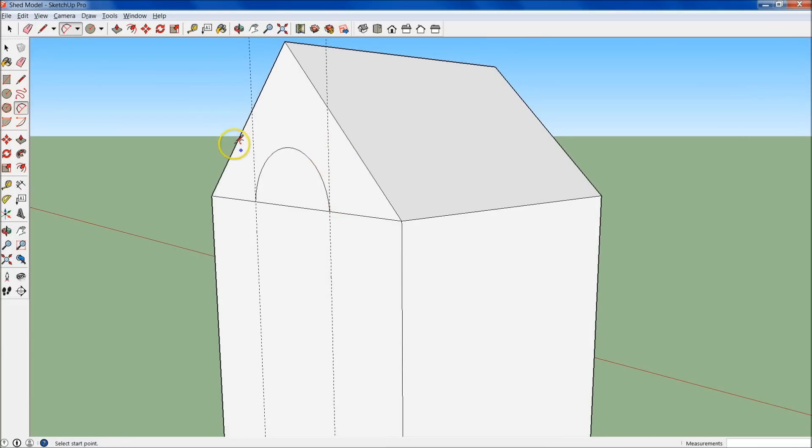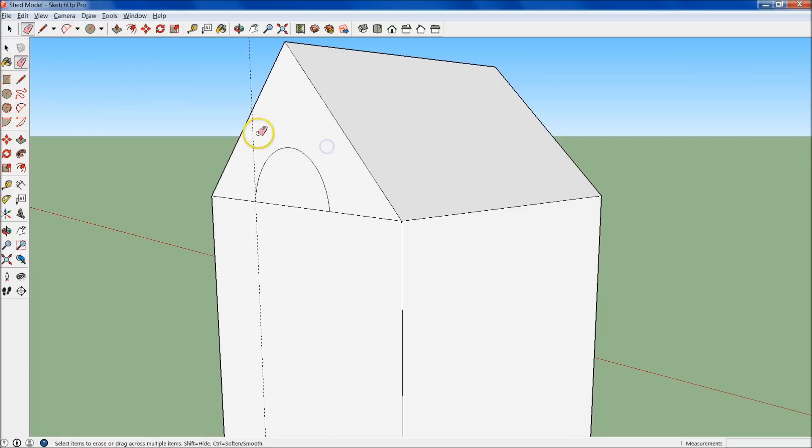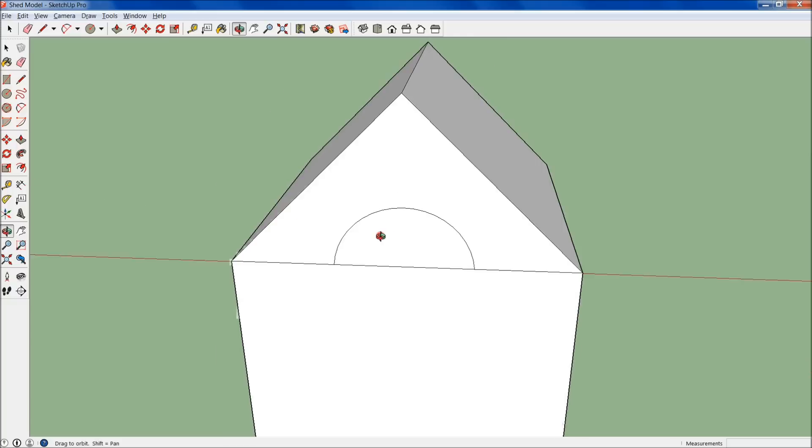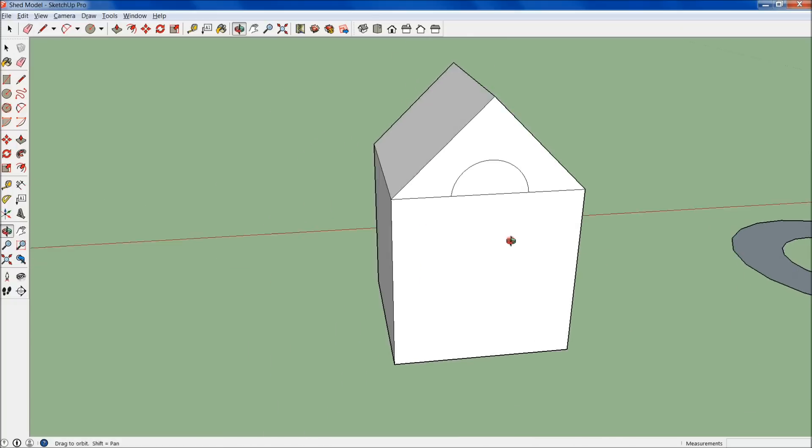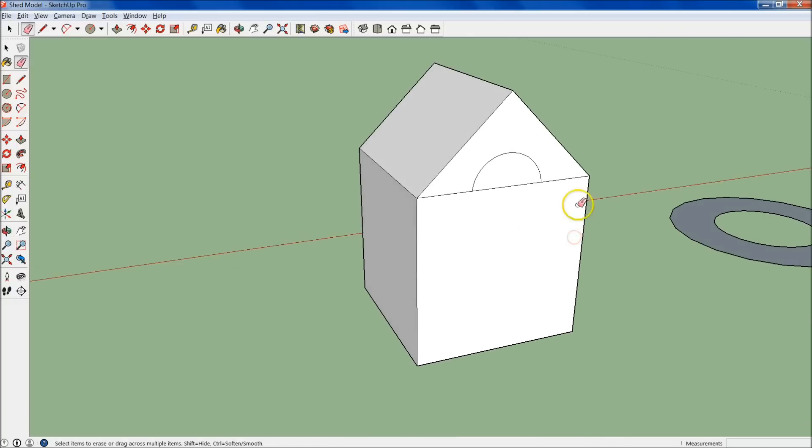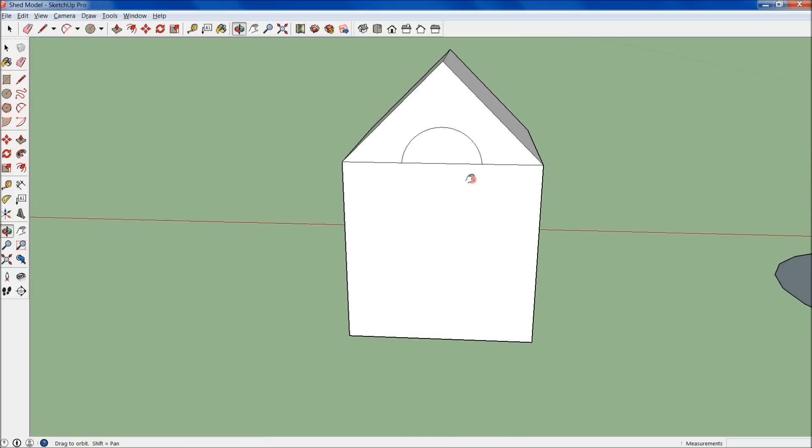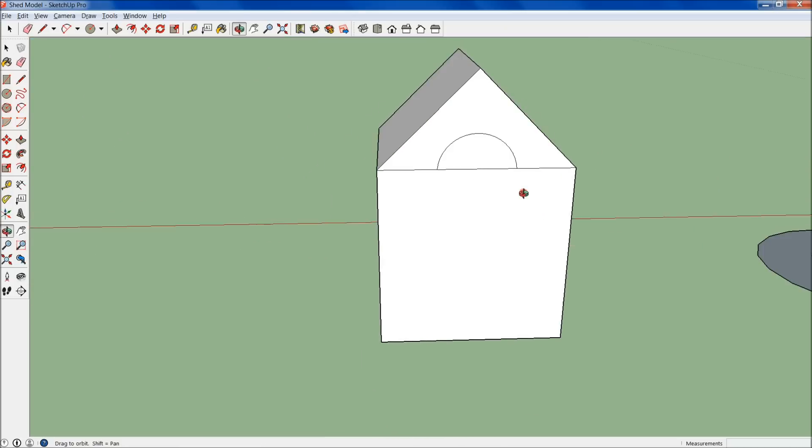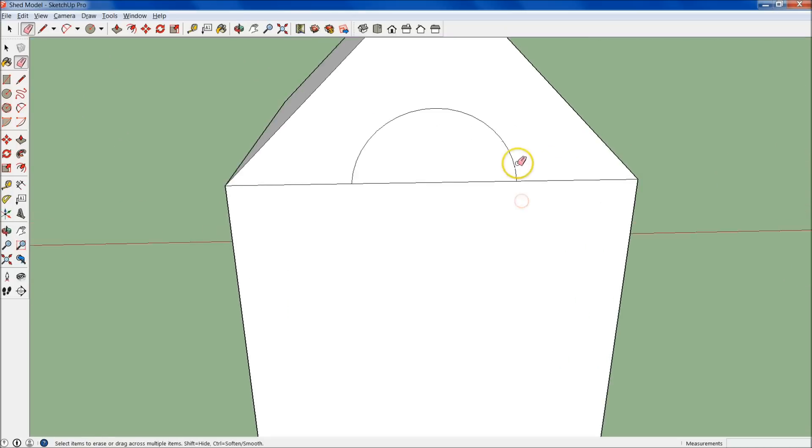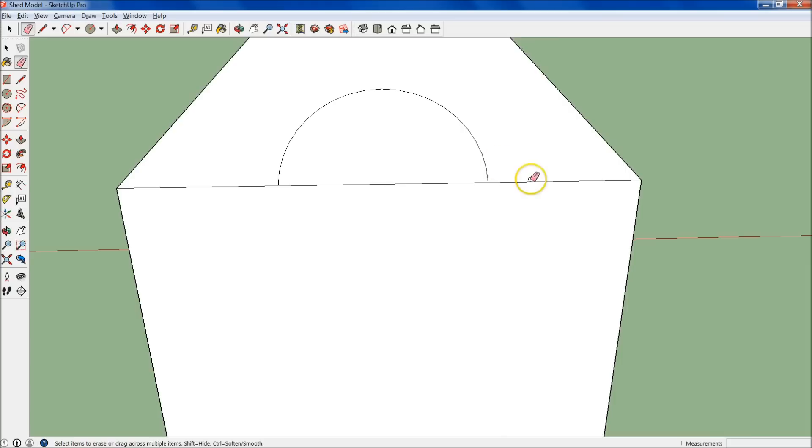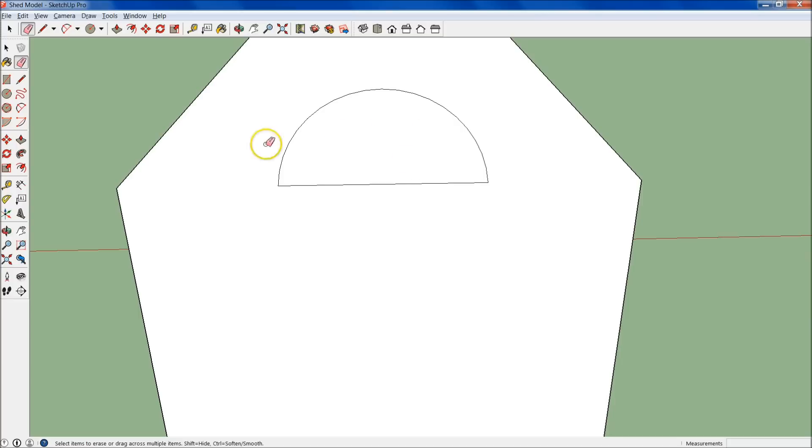Let's go ahead and erase these lines here with our eraser tool right here. We'll just slide them over, click and click. Let's keep those in for now. Actually, let's get rid of them because we're going to create a trim around this half moon window.